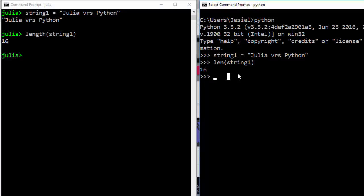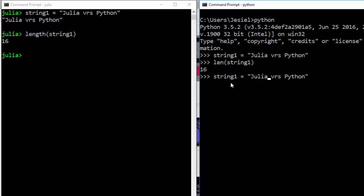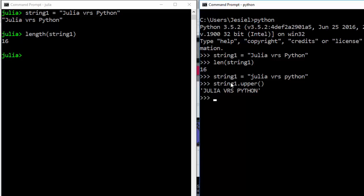Another thing you can do with strings is formatting like uppercase and lowercase. For example, if you want to get all this in uppercase in Python, you make it string1.upper() and this is going to give you all of them in uppercase. If you want it in lowercase, you also do string1.lower() and it's going to give you all of them in lowercase.